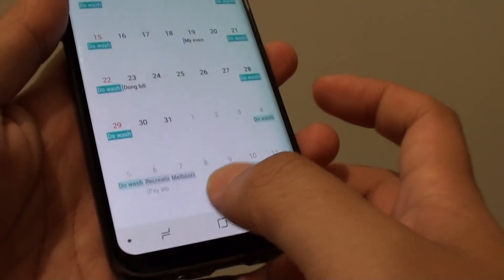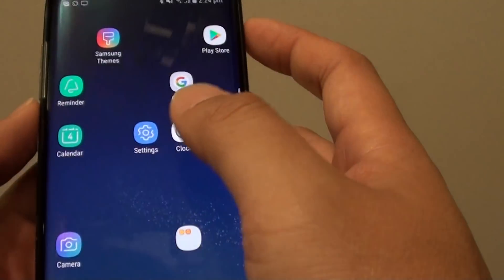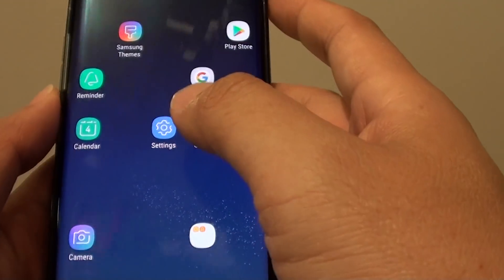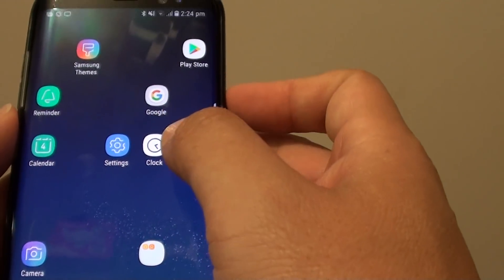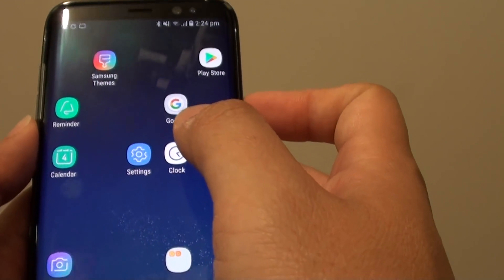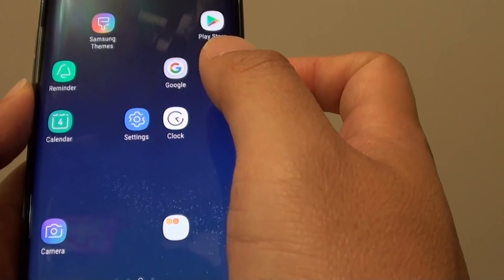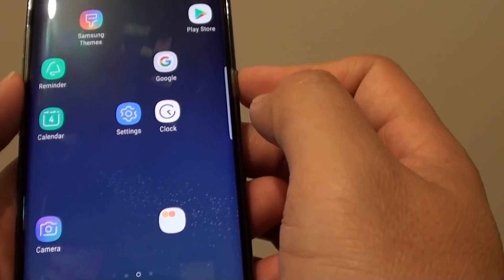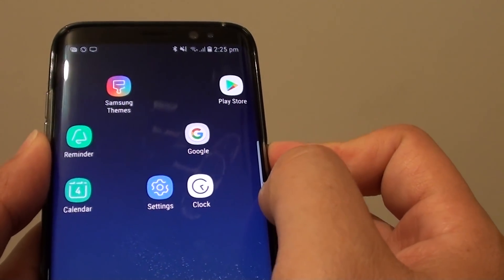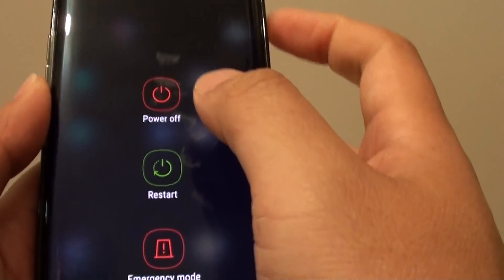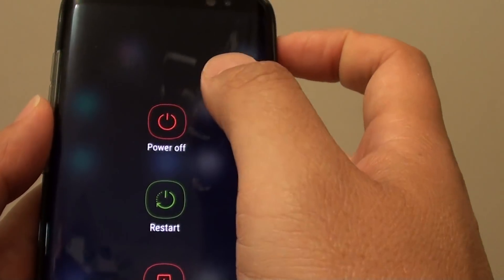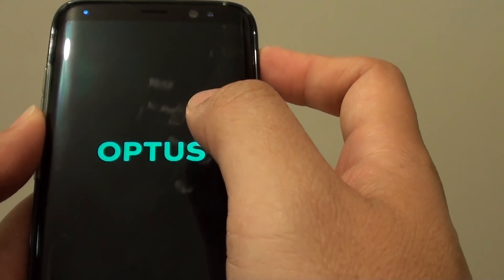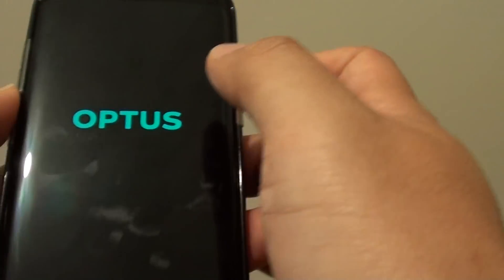You can try installing the auto rotate app and see if that helps. Sometimes a particular app can cause auto rotation not to work properly. In that case, you can always try putting the phone into safe mode and see if auto rotation works in safe mode.